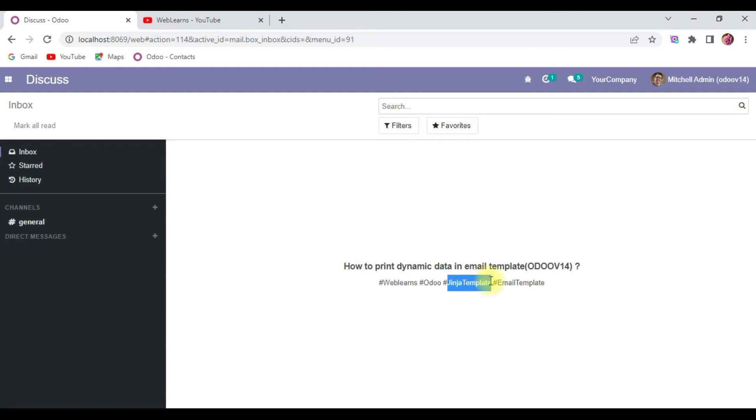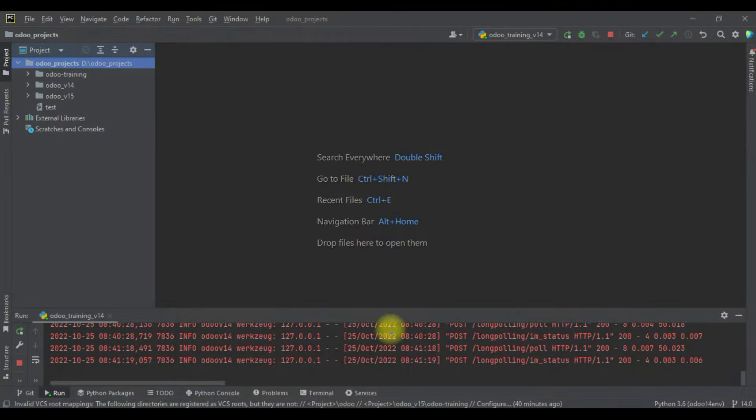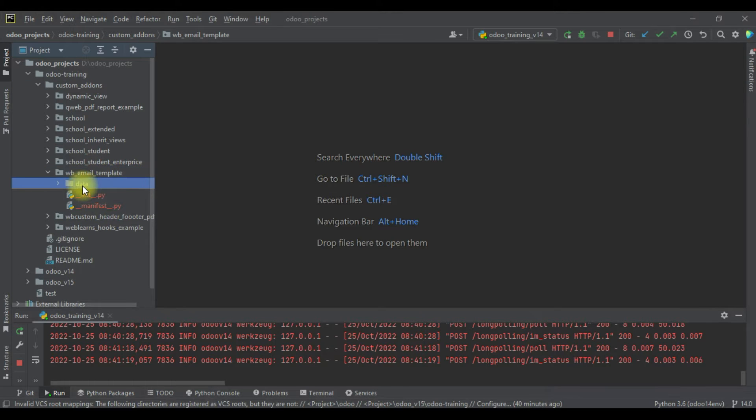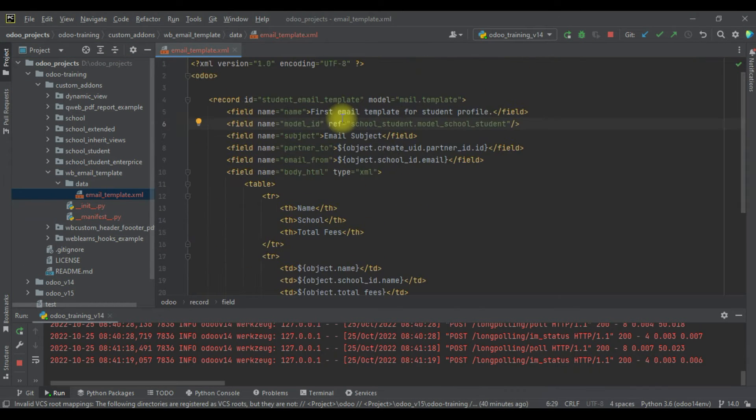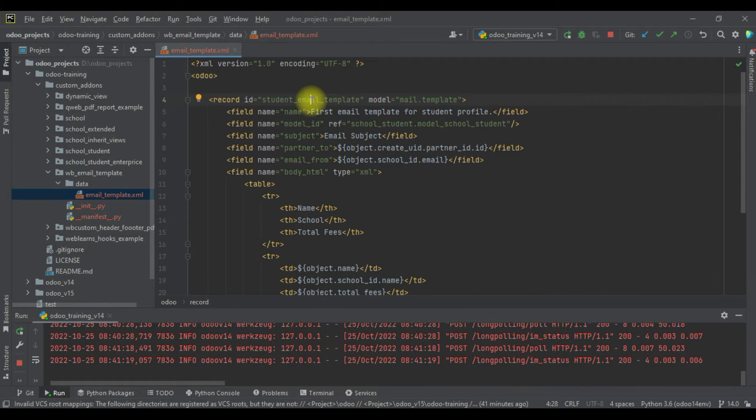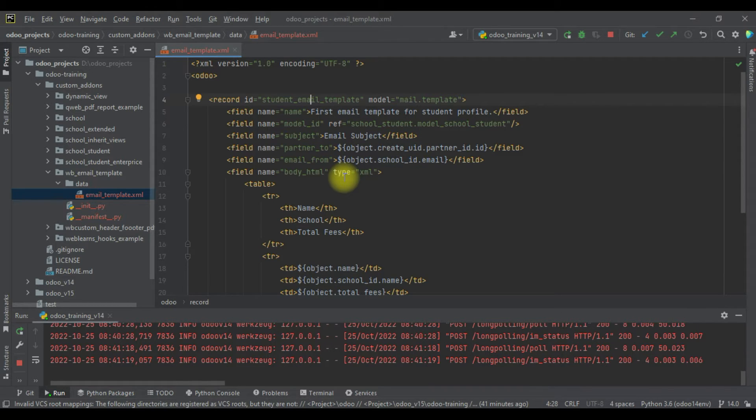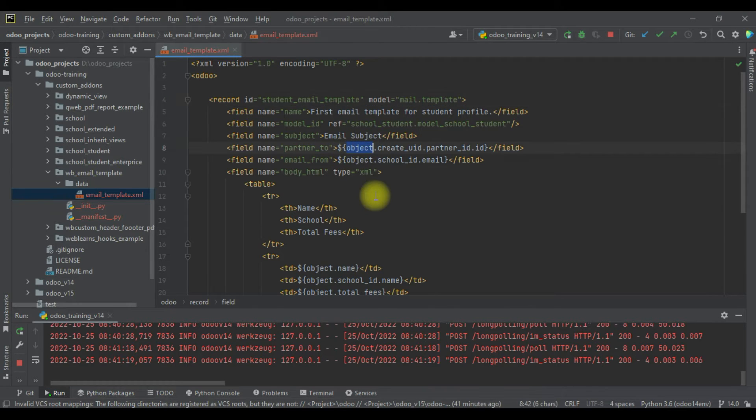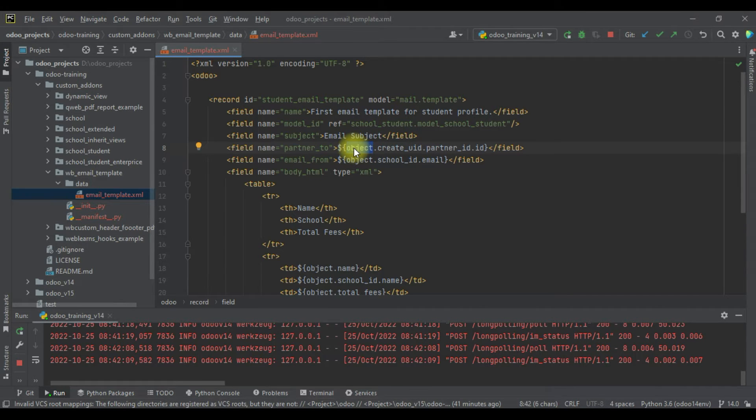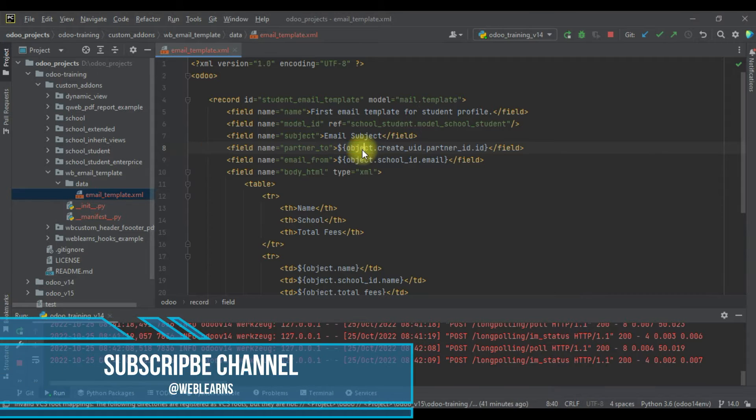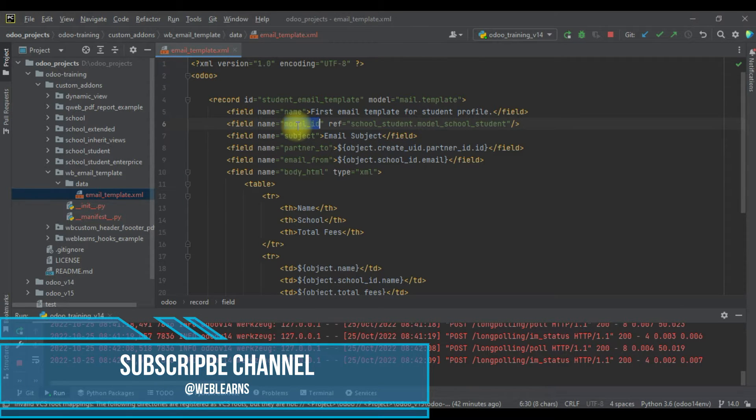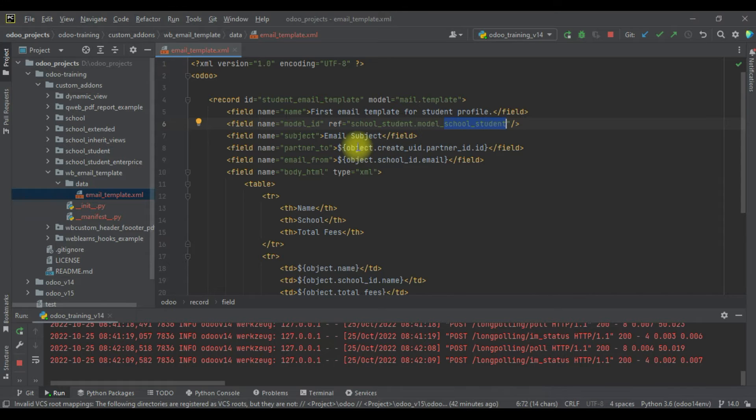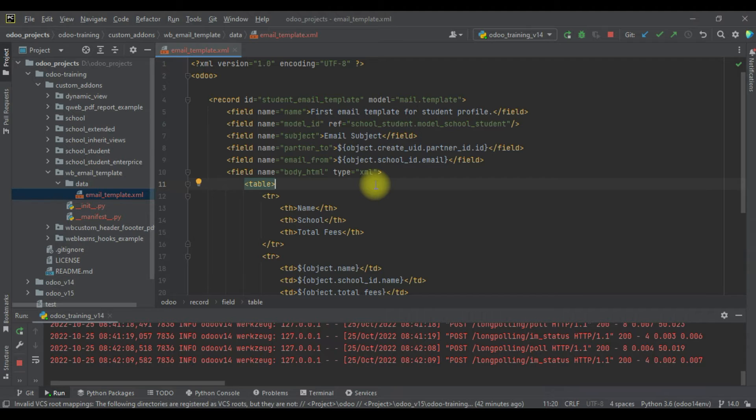Here we already created a new module which is wb_email_template, and we already created a new email template. Now let's say you want to add dynamic data - for that you have to remember one thing: the record set of any model should be accessible via the object. This object is the record set of the specific model. If you want to know what is the model of this object, simply you can see here model_id. This model is student.school_student, so this is basically a student record set here and you can access it directly via this object.